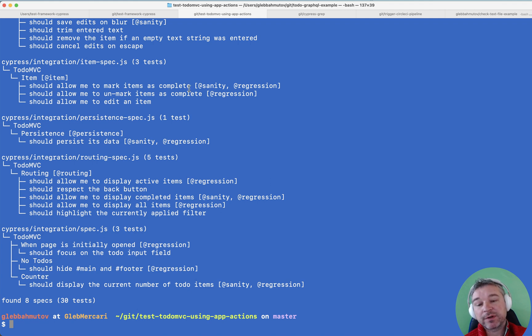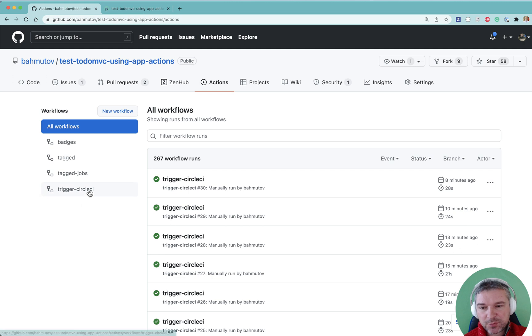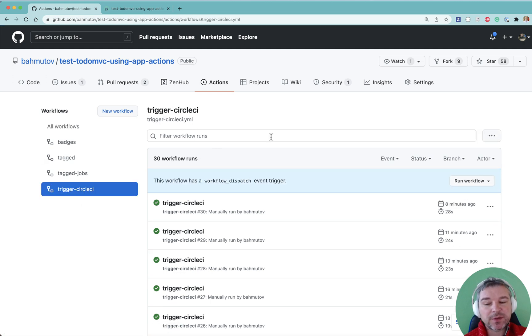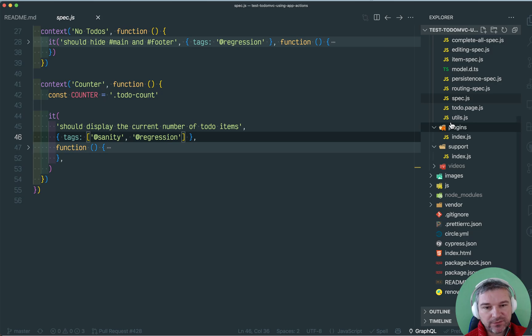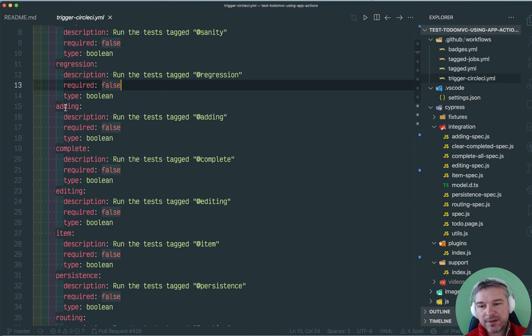Maybe I want to run all regression tests to make sure the majority of tests pass. I have this workflow with a manual dispatch called TriggerCircleCI.